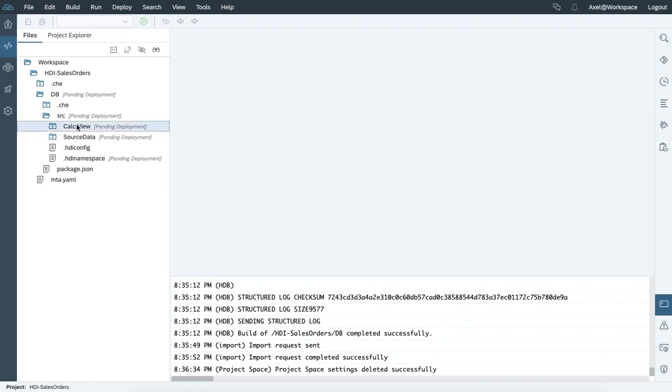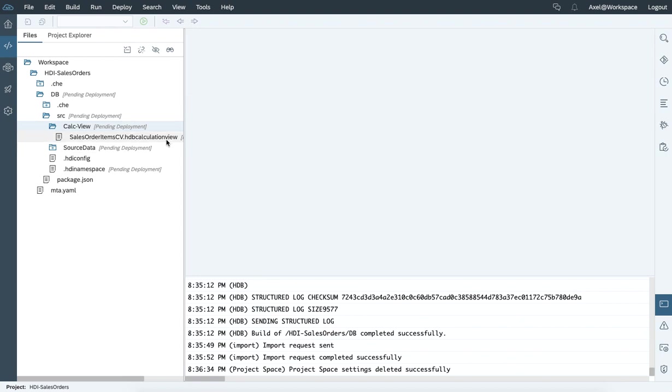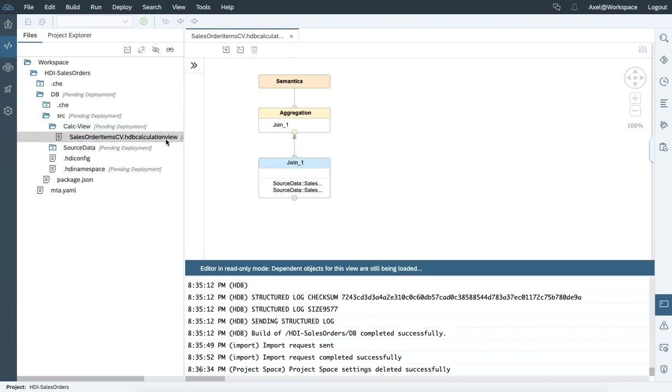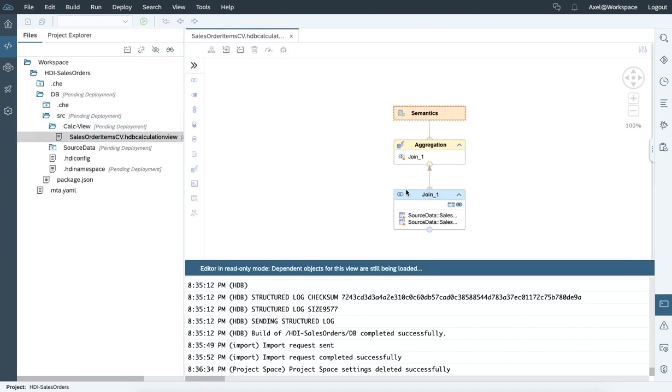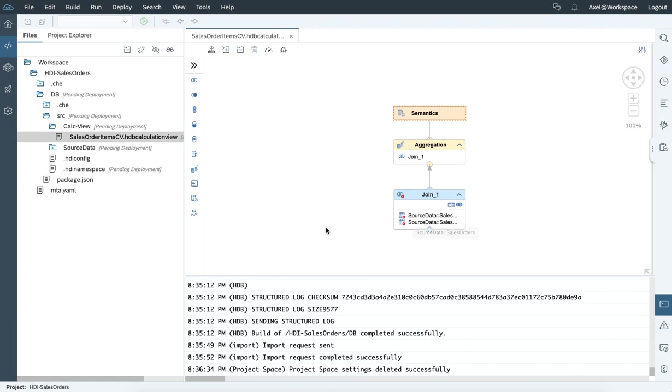And of course, you can also use the built-in graphical editors to create an existing calculation view. So this is the calculation view I'm referring to by joining data from the sales order items table and the sales order header table.